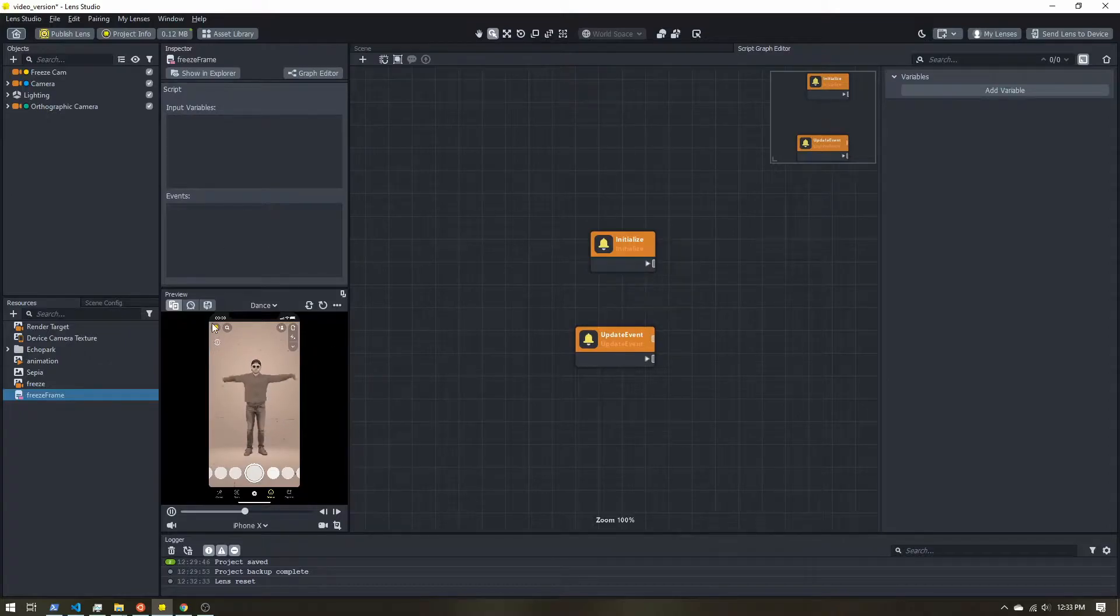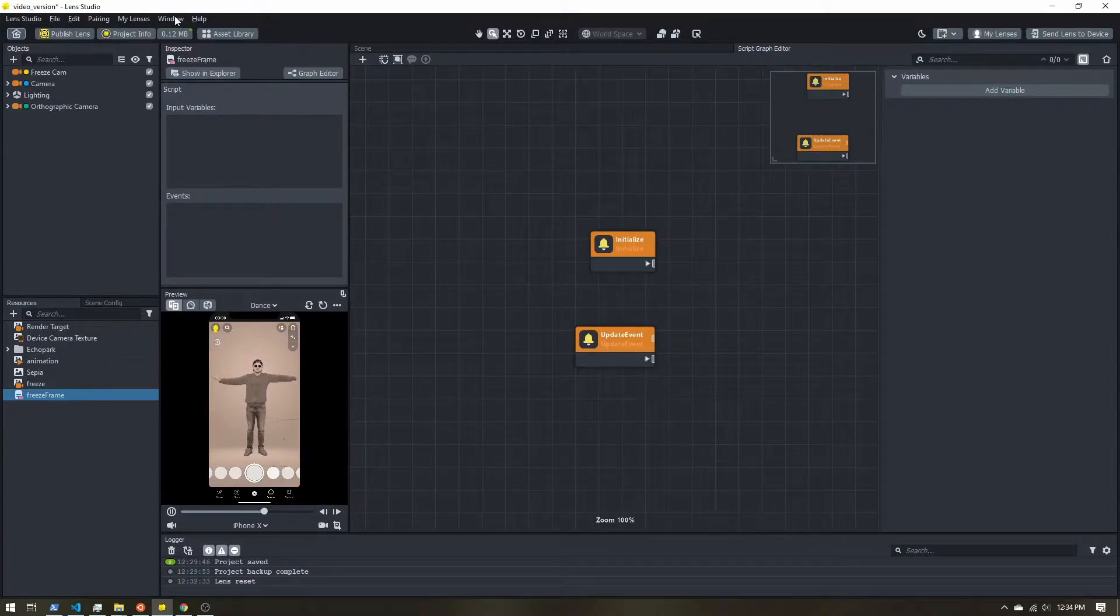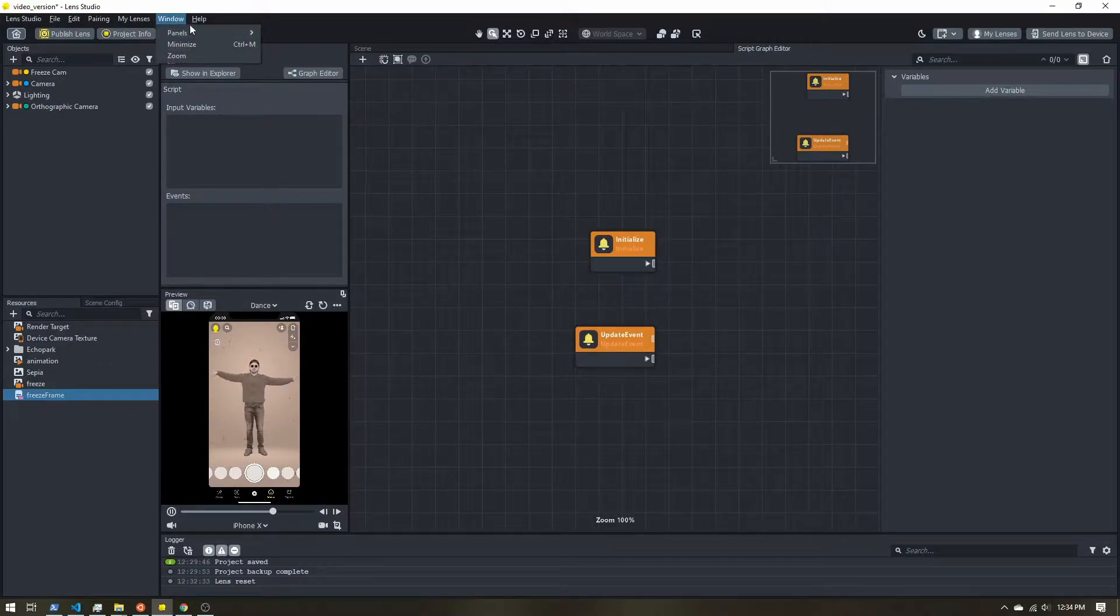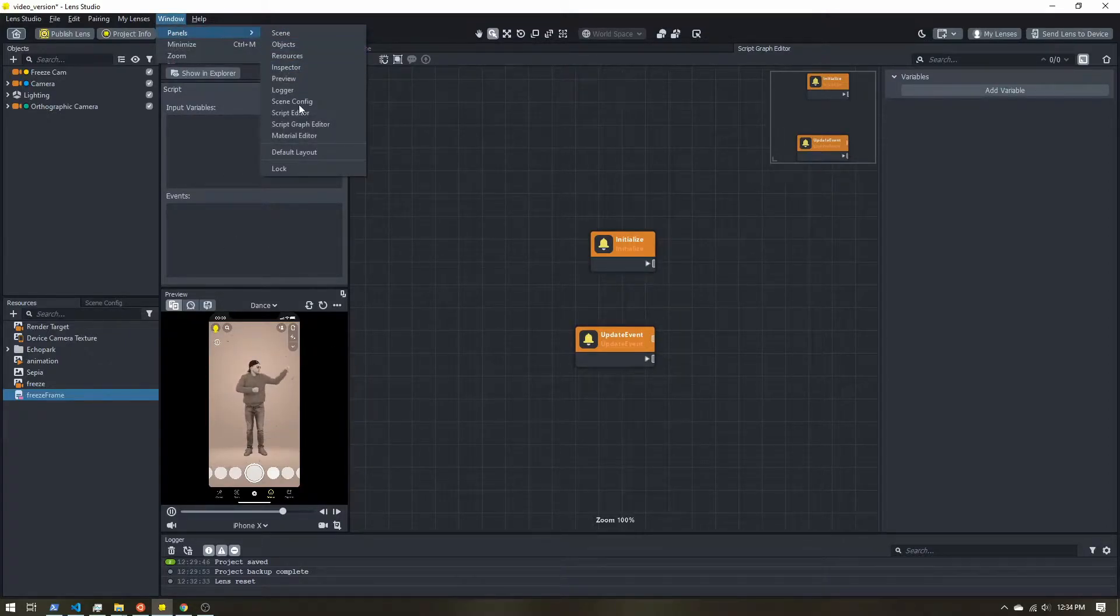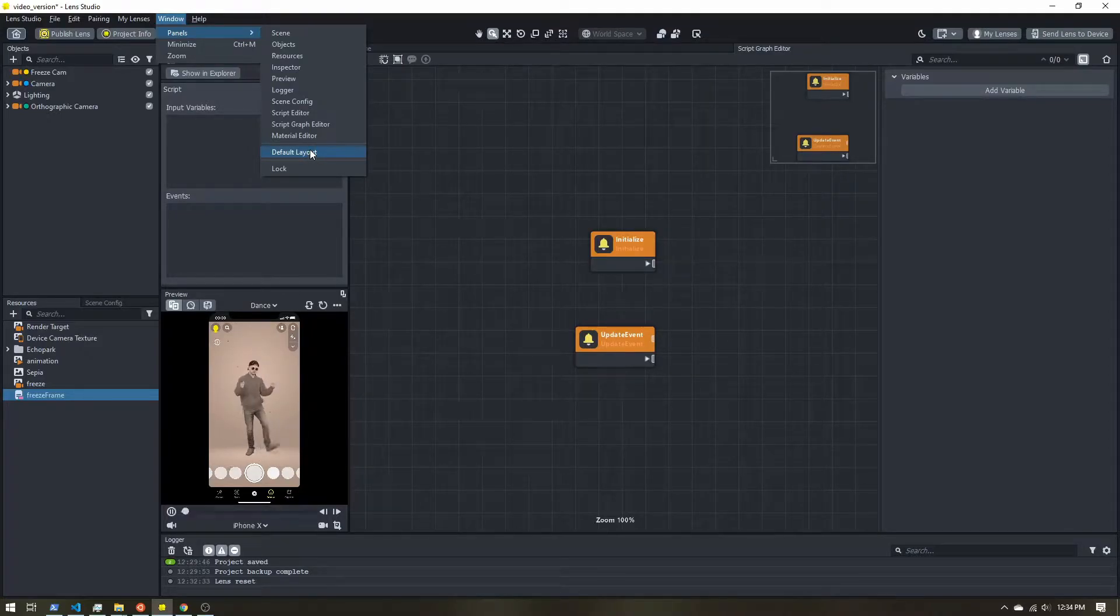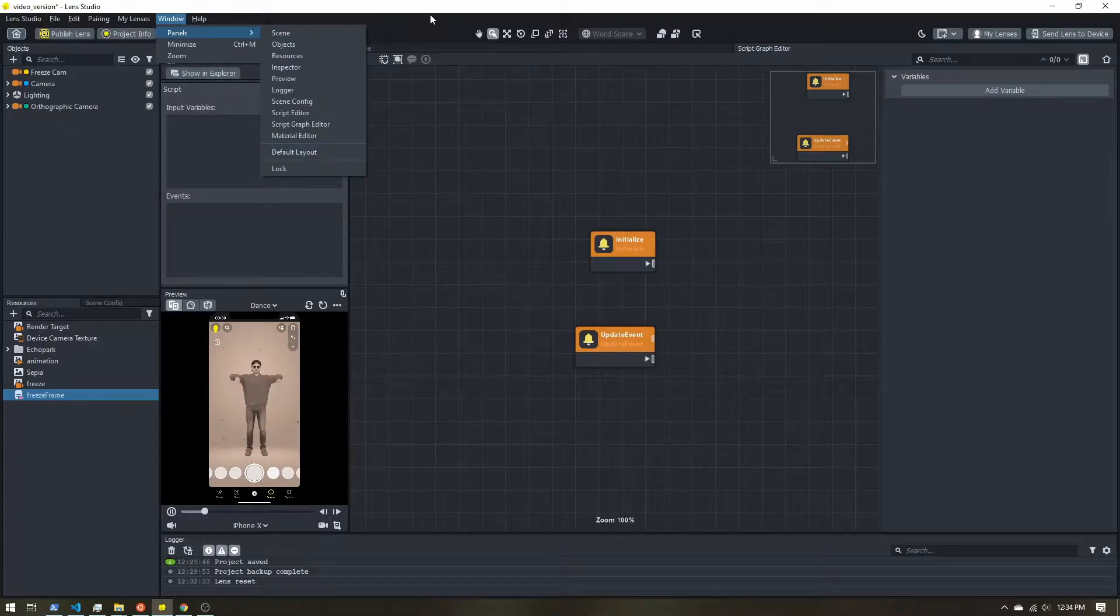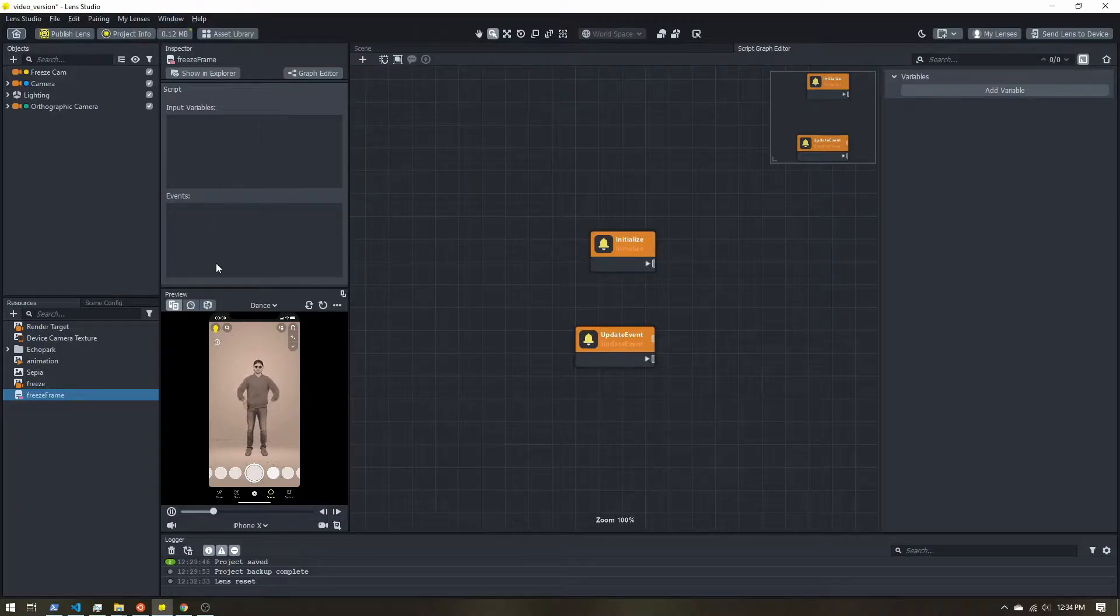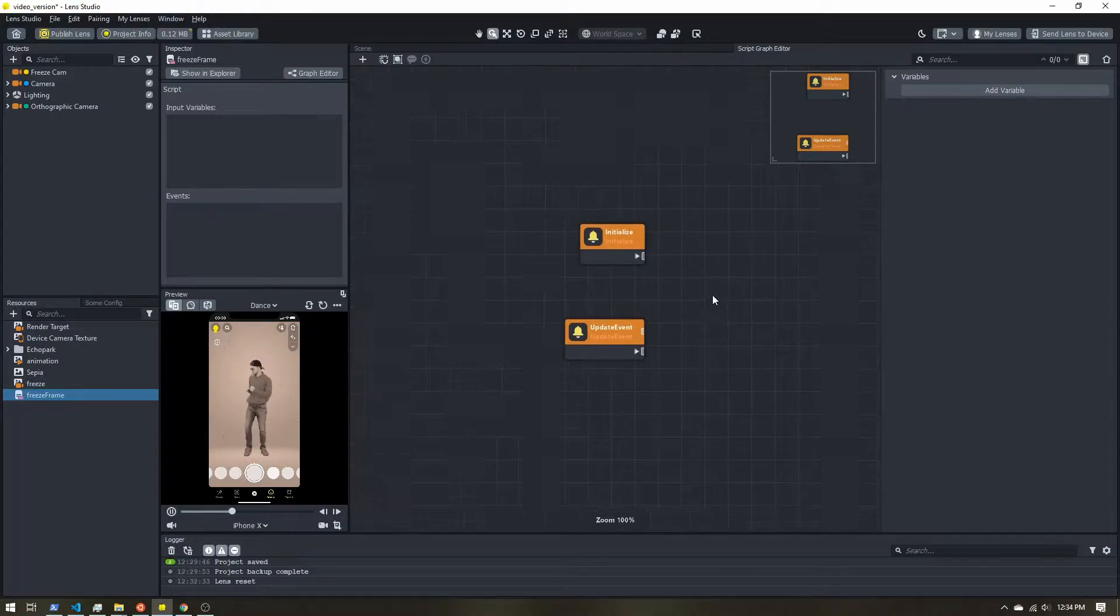Now, if you mess something up and you get lost, you can always come up to window, panels, default layout, and it'll reset the whole layout of Lens Studio. But I think this is pretty good for now. So let's get started with our effect.